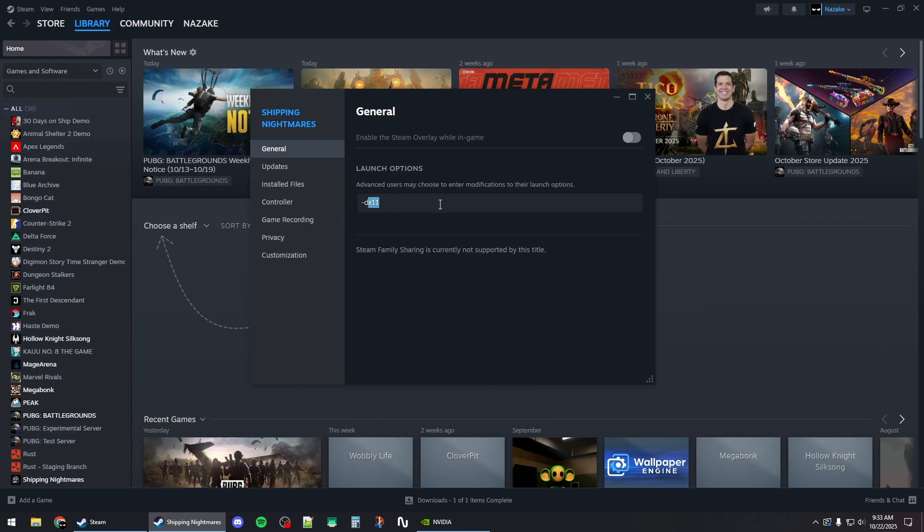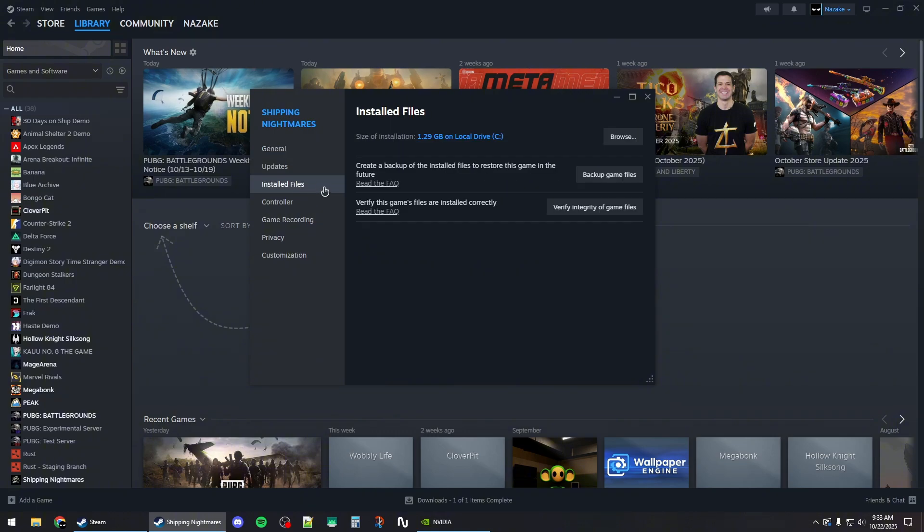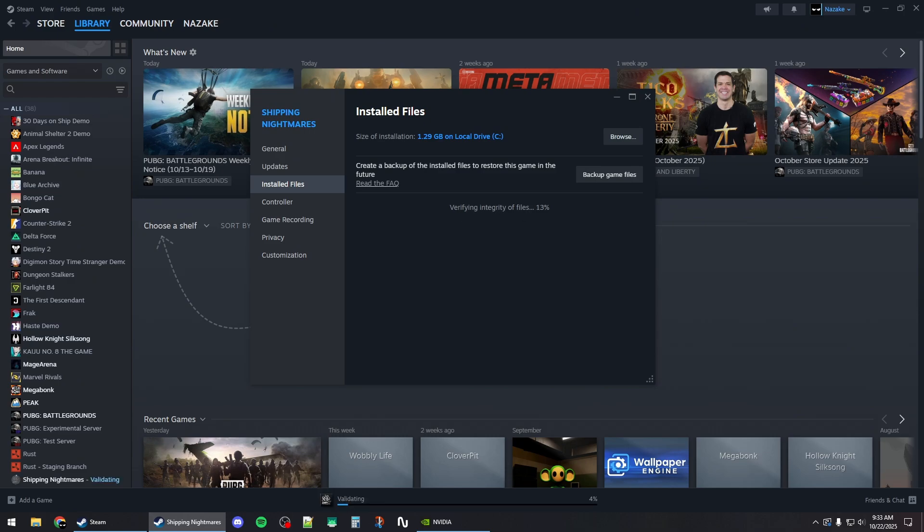Then go to installed files and click on this button right here to verify the game files. Once this process is done, you can close out of this window, minimize Steam, and then open up your GPU application.